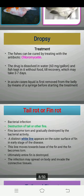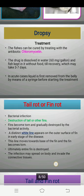The second disease caused by bacterial infection is tail rot or fin rot. As the name indicates, there is rotting of the tail and fin region. This disease is caused by several species of myxobacteria, which are responsible for causing tail rot or fin rot.